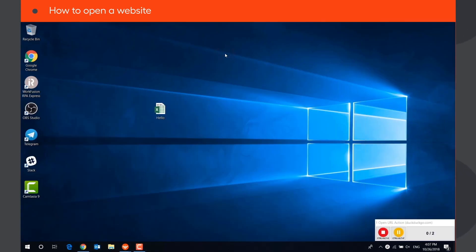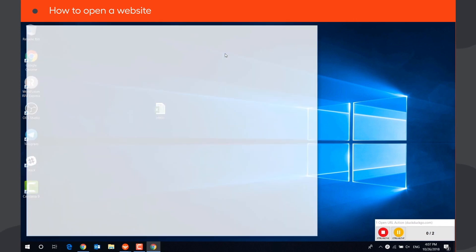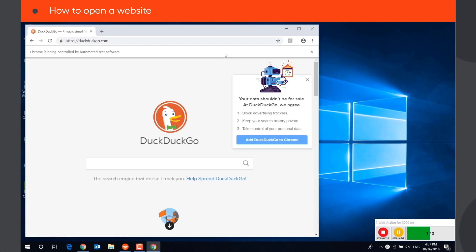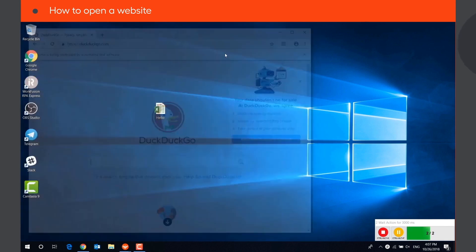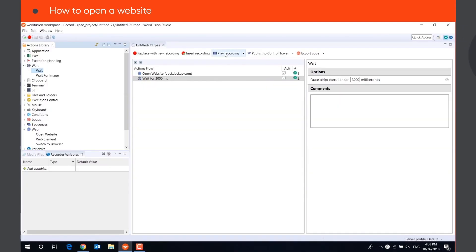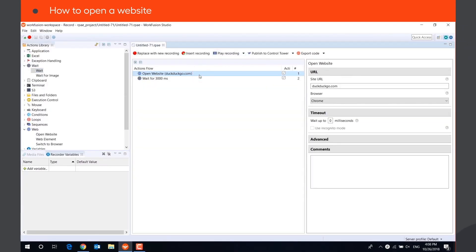Every time you play the recording, the browser opens a new clear instance which doesn't store any login information, cache, or cookies from previous sessions. The browser window will be automatically closed after execution of the last action in the recording.